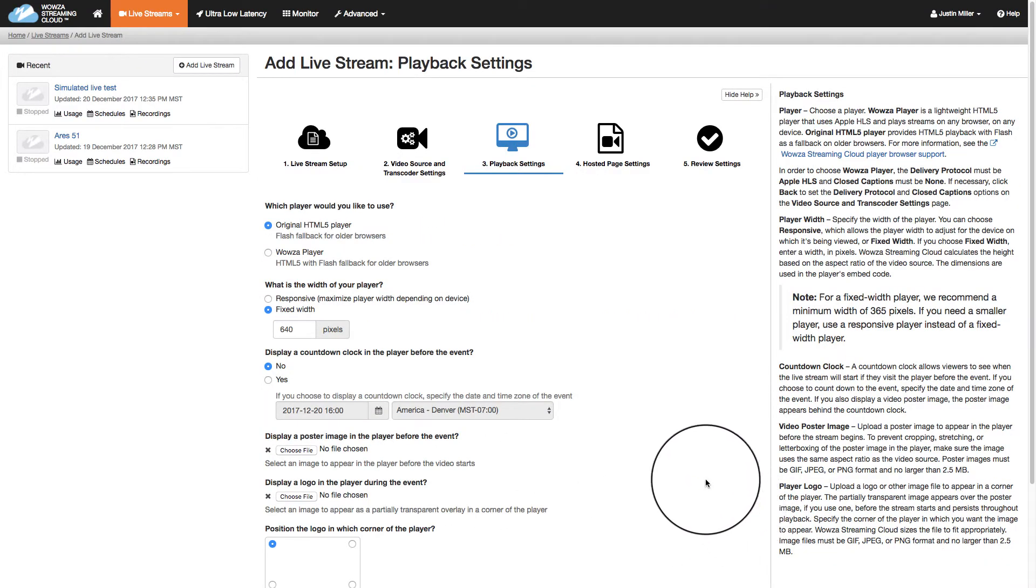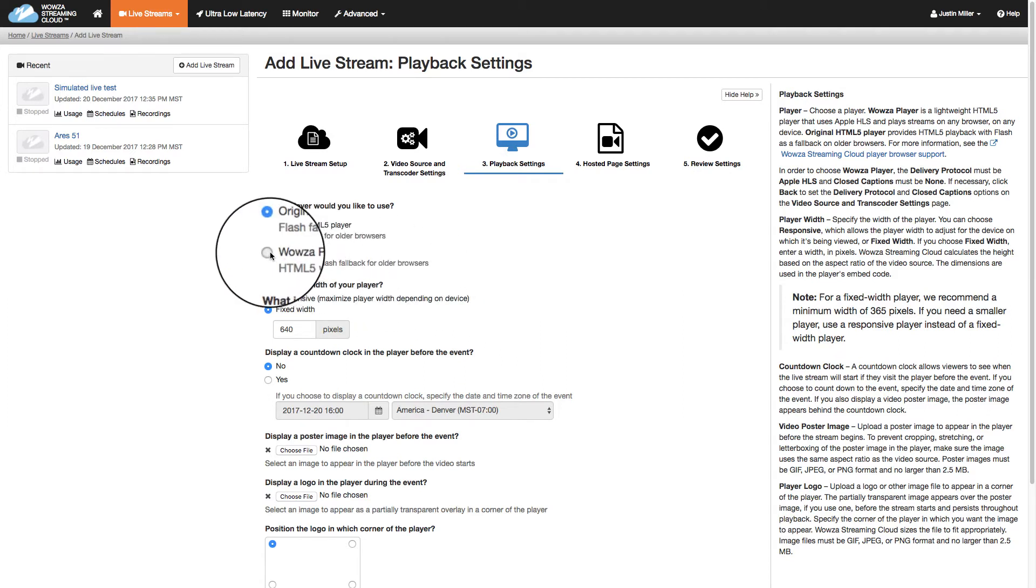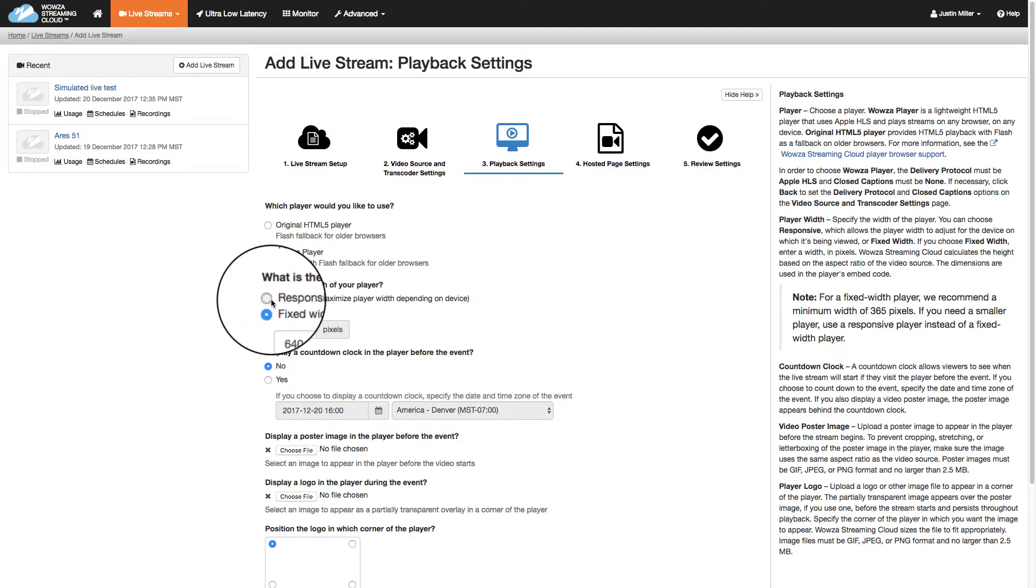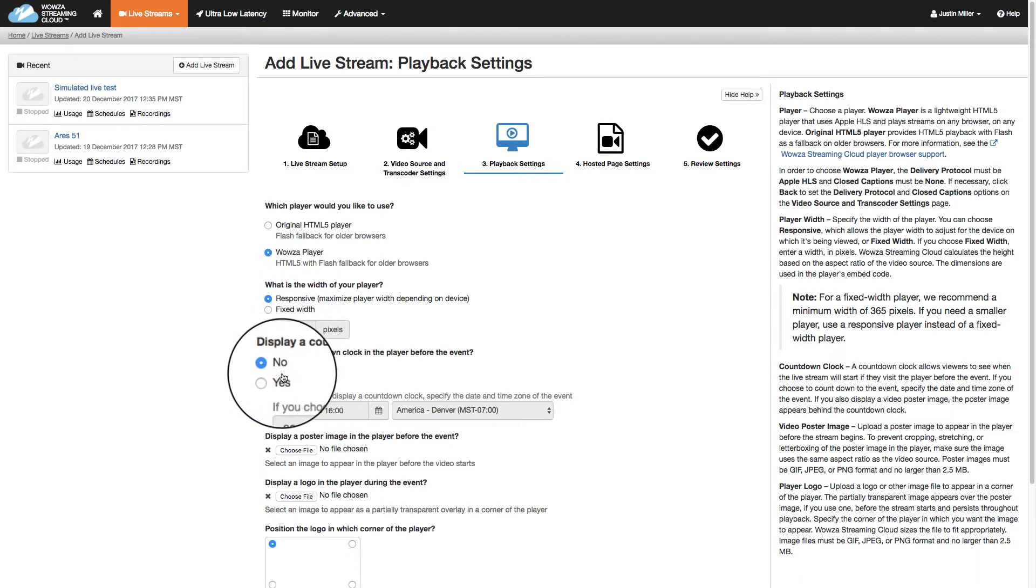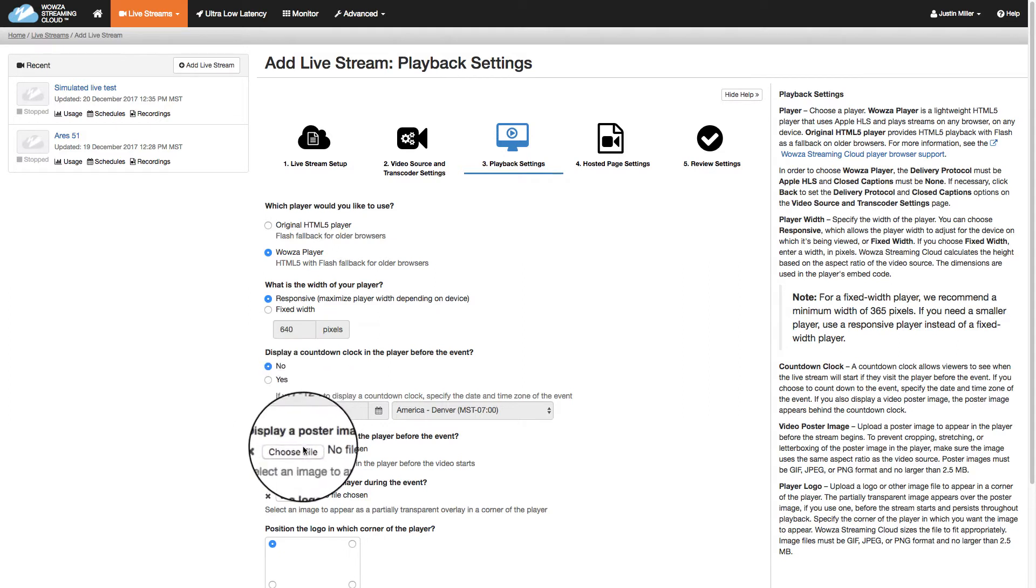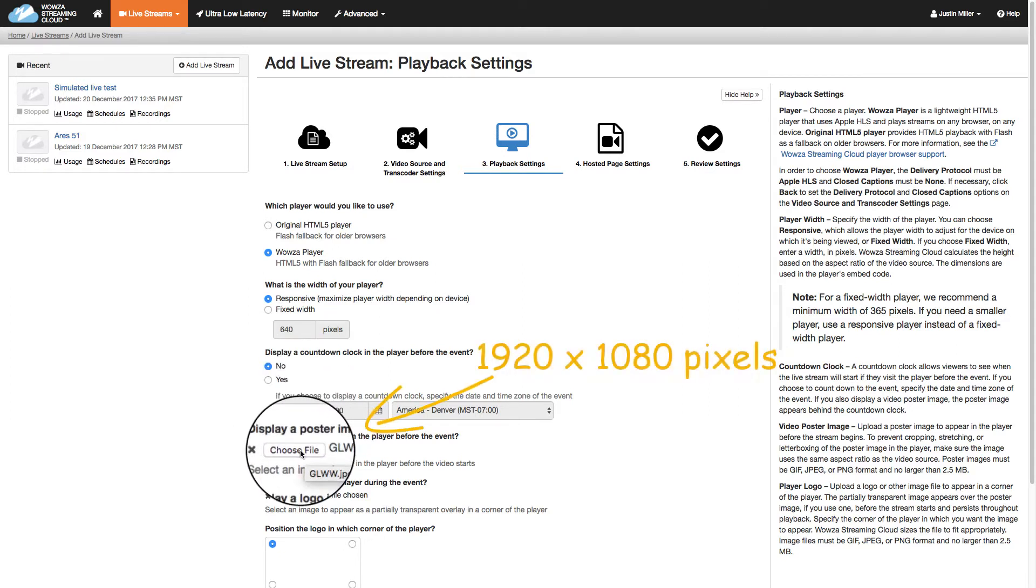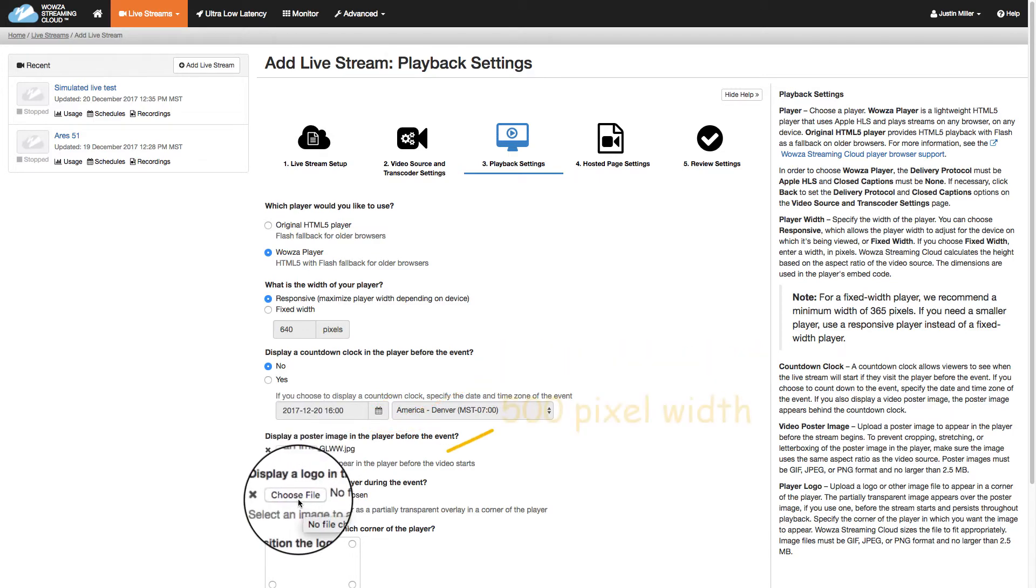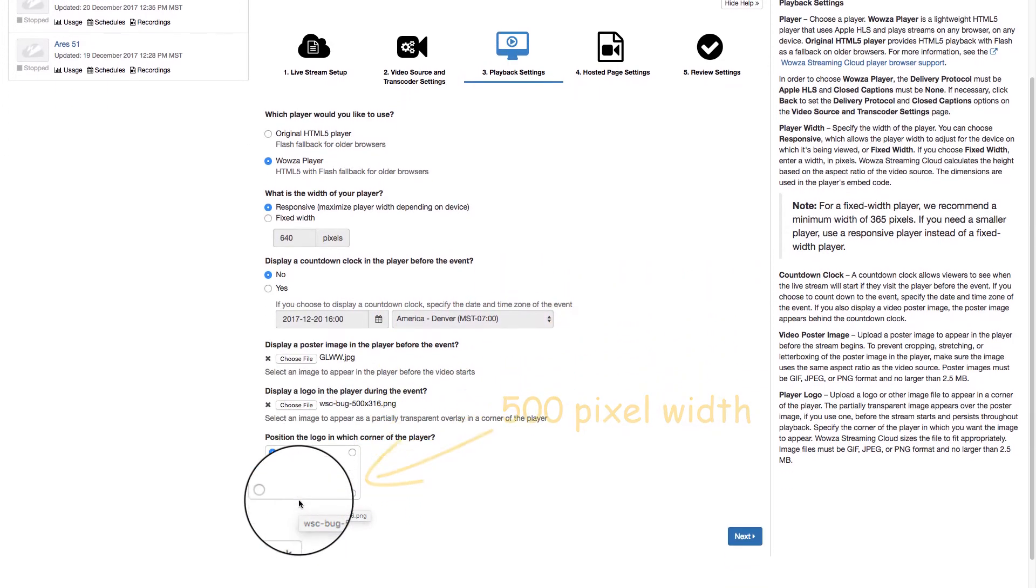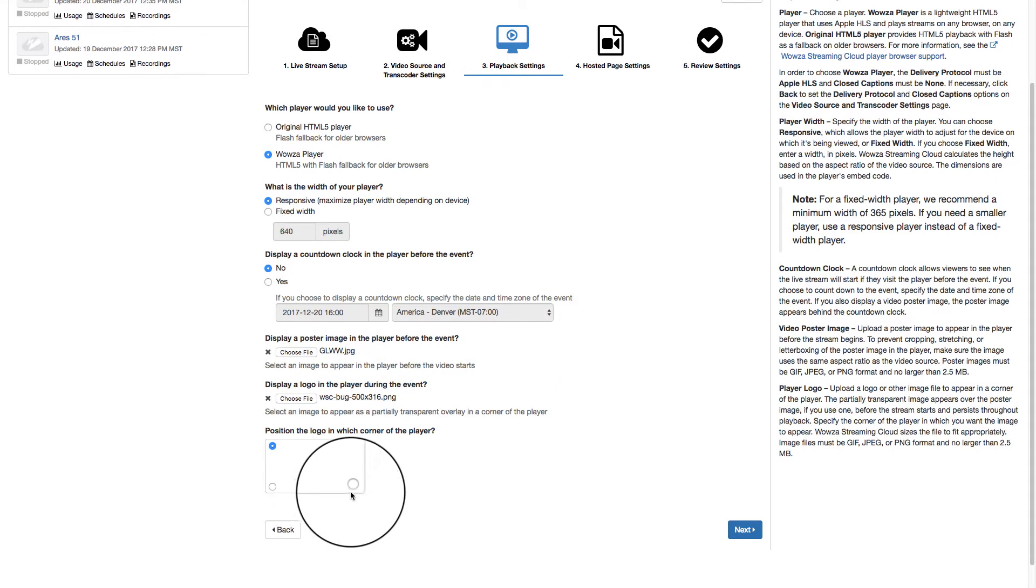In step three, we'll choose Wowza Player for playback, as it's the more updated option. We'll select a responsive size and choose no on the countdown clock, as I don't have an exact start time. We'll add a poster frame that shows before the event starts, sized at 1920 by 1080 pixels. And we'll also add a player logo, 500 pixels in width, which we'll place in the lower right corner.